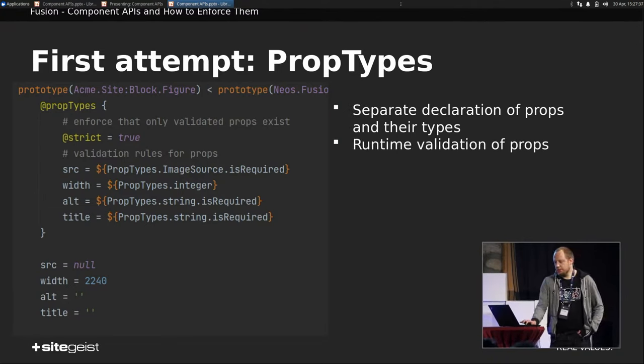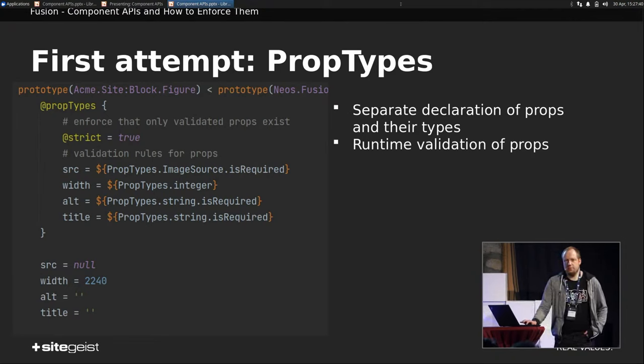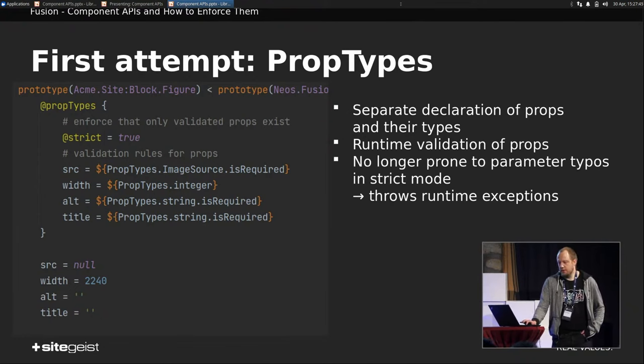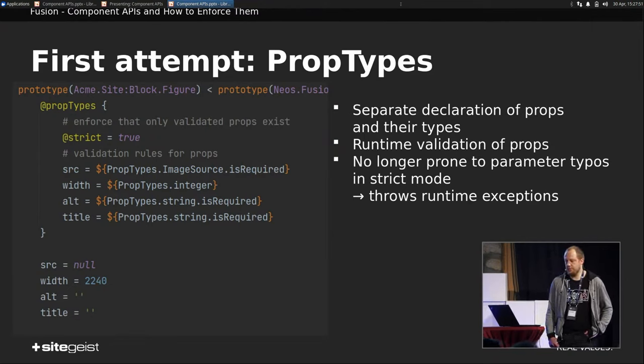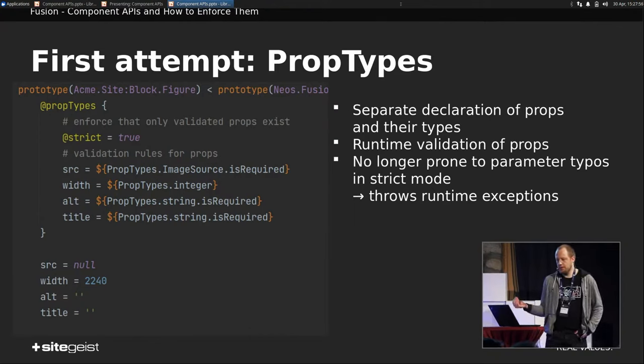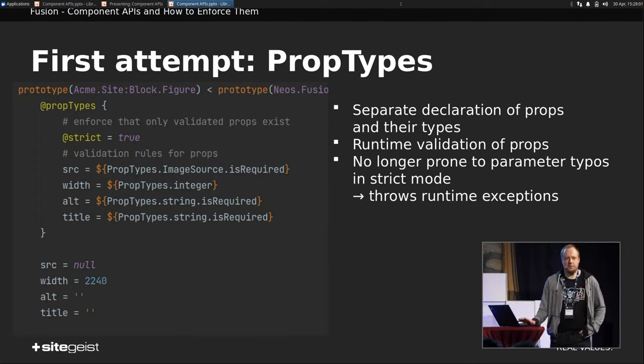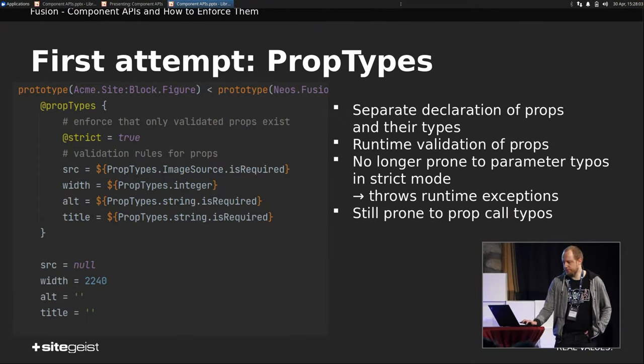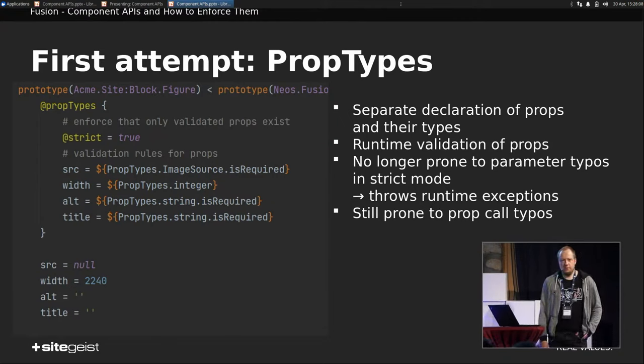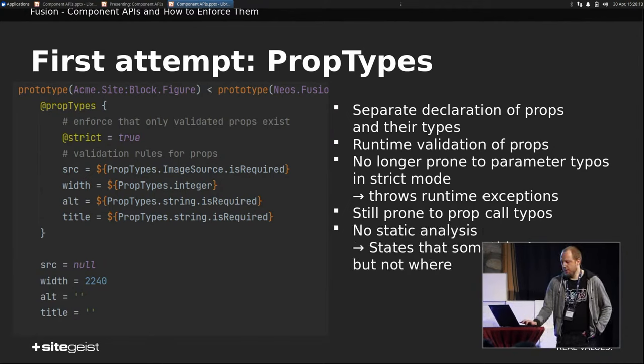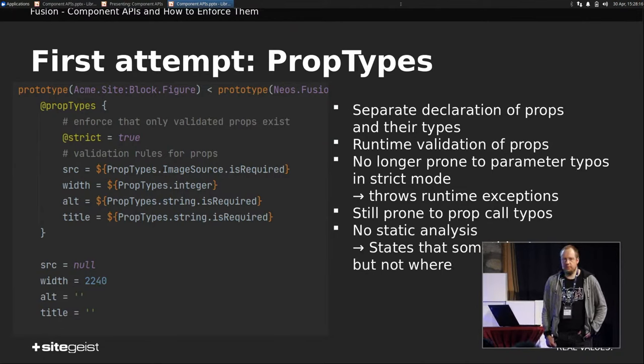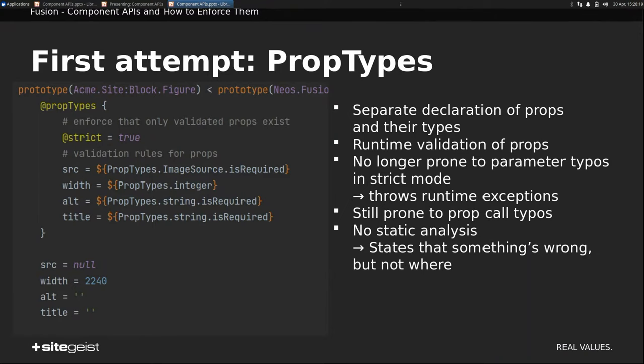We have runtime validation. So if something is the wrong type or not given, at least in the rendering, we get an error. And we are not prone to parameter typos in strict mode because of runtime exceptions. So in my case, that would already have helped because it would have said width or whatever way I wrote it wasn't part of the API. We are still prone to prop call typos. So if in your rendering you have a typo, it still will resolve to empty string. And we still have no static analysis. So it basically states that there's something wrong, but it still doesn't say where you did it wrong.